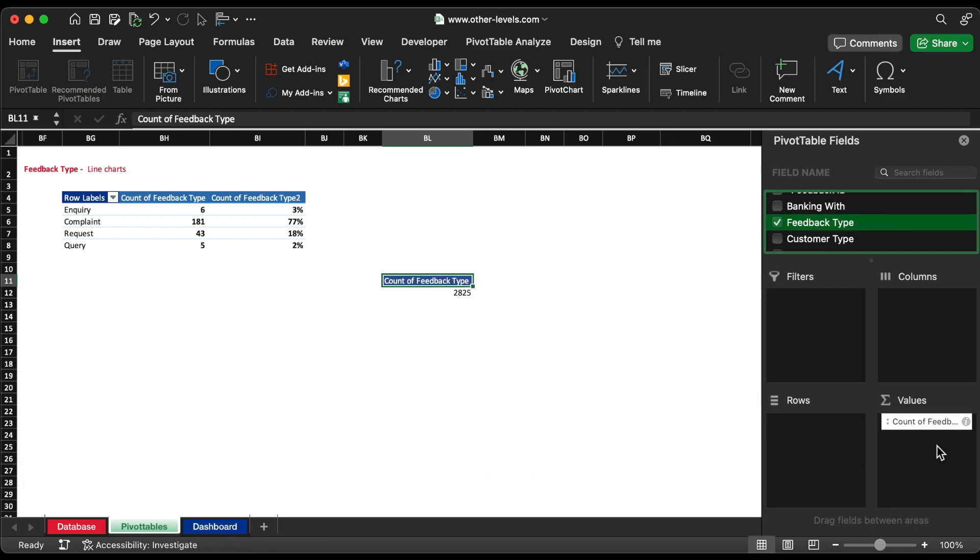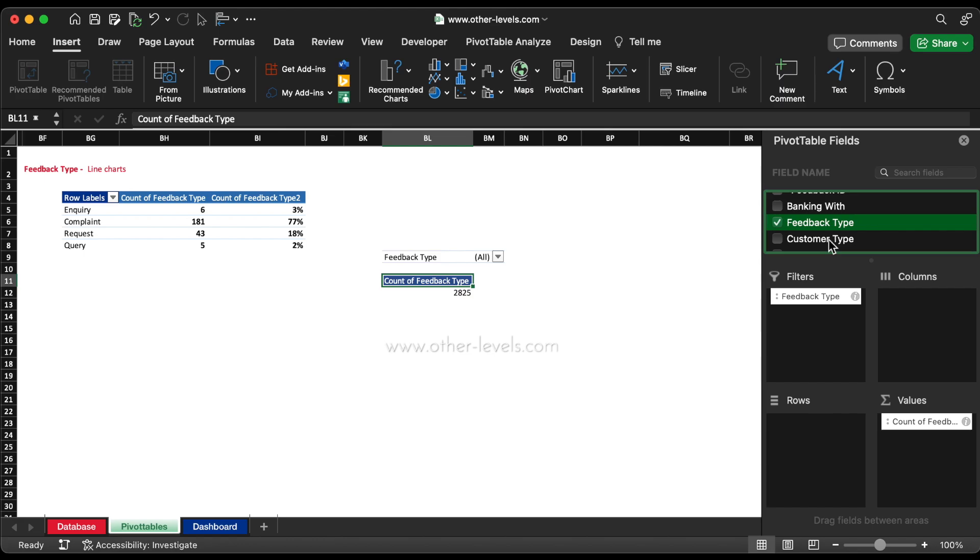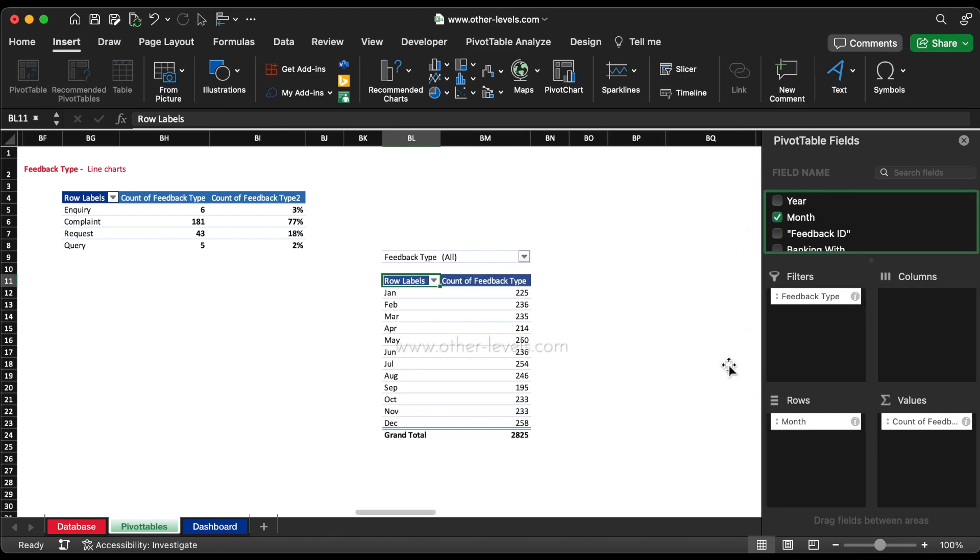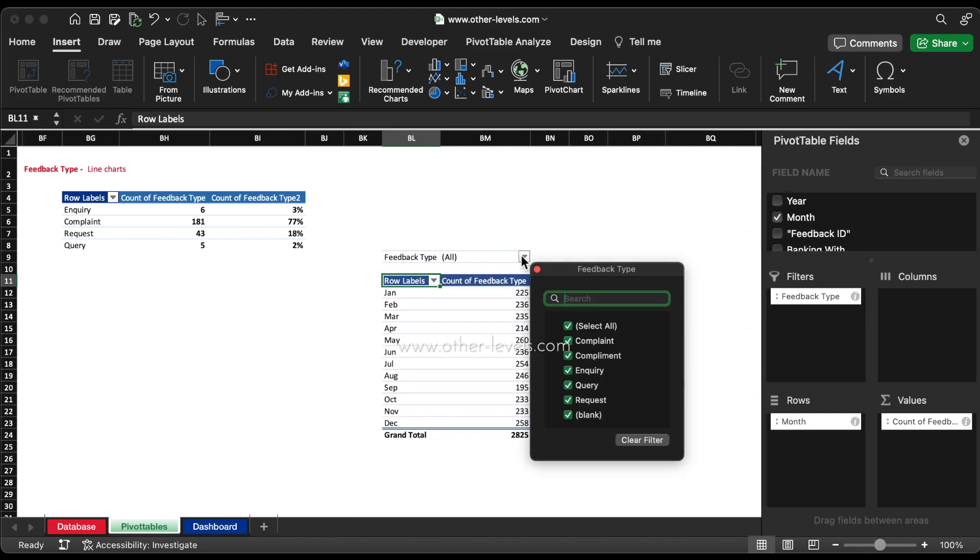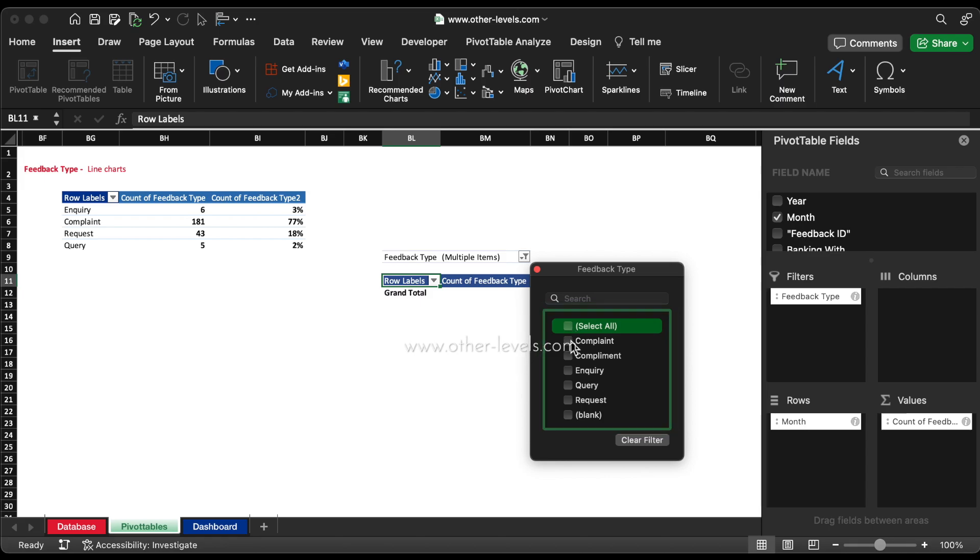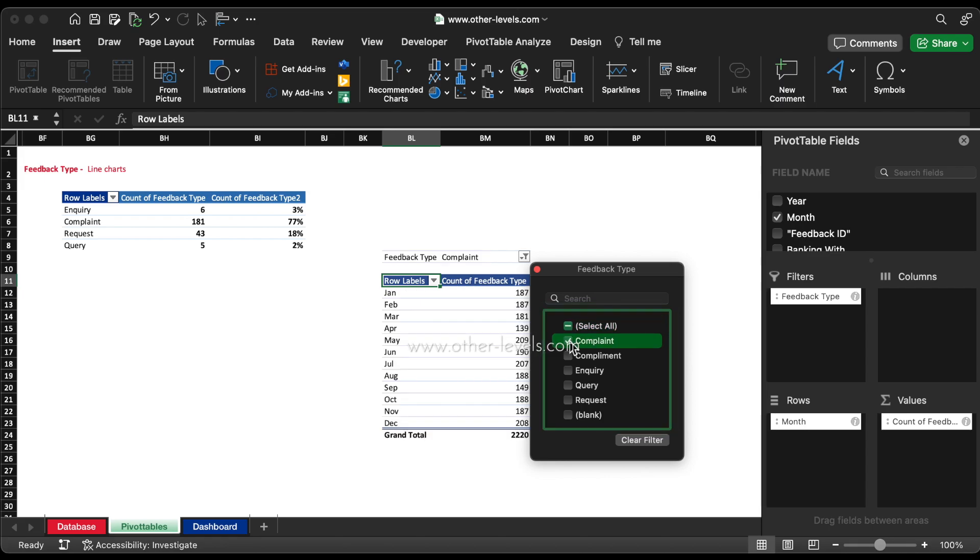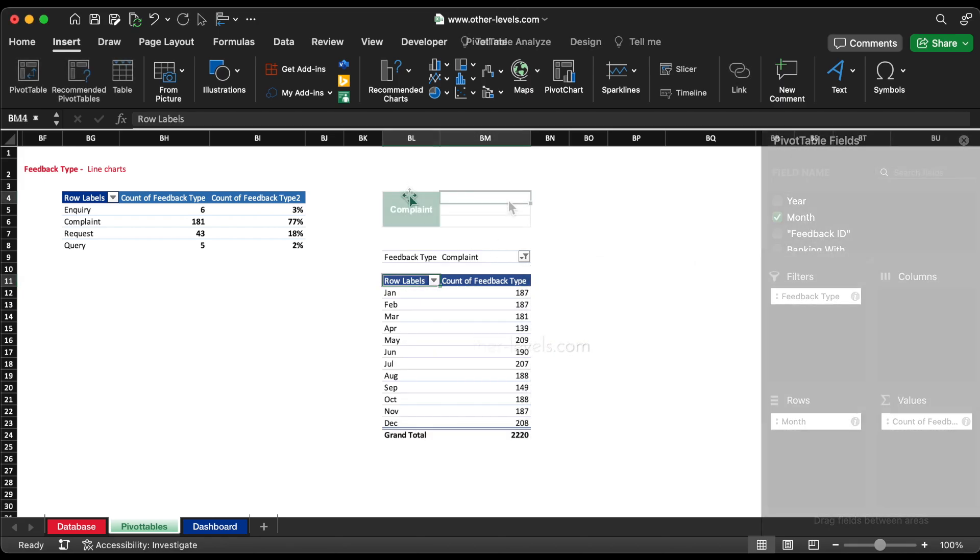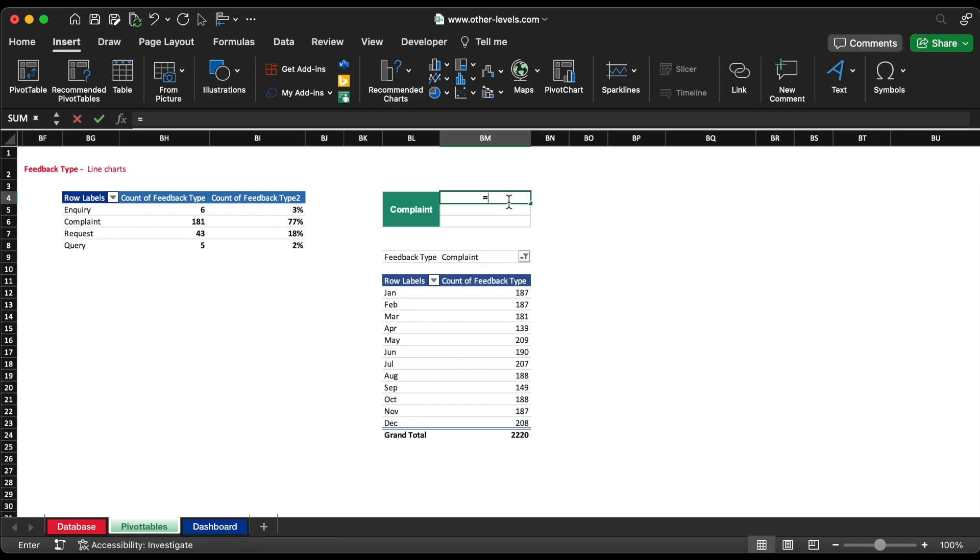We need to insert additional pivot tables for monthly values of each feedback type. Let's insert the feedback type field to values and filters field and month to rows field. Start with creating table for complaint values in the dashboard and hence, filter the pivot with complaint feedback.